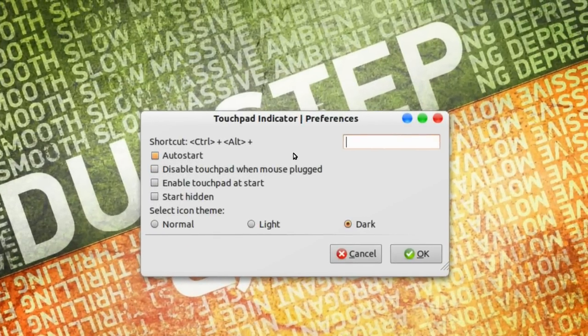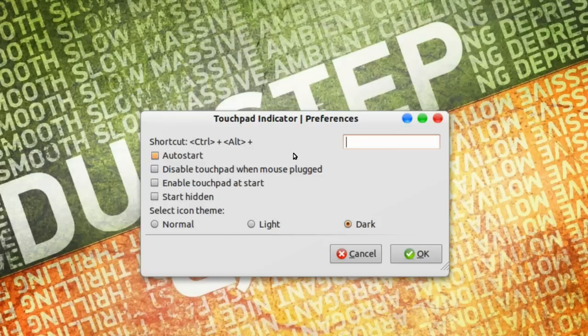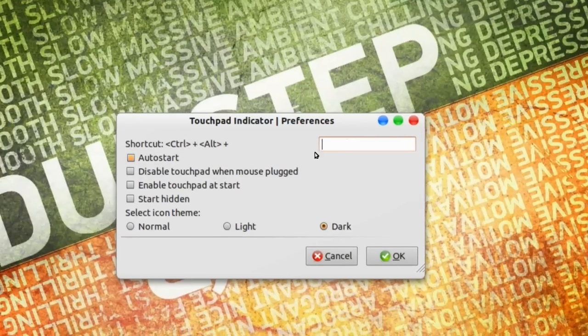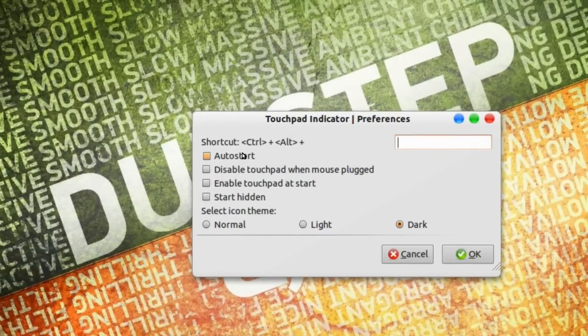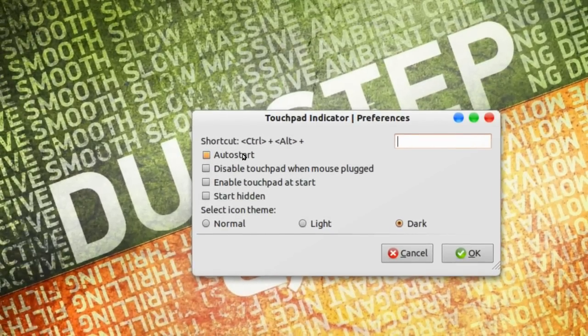A shortcut to disable your touchpad. Right now it's Ctrl-Alt, you can change that. You can have it auto-start.